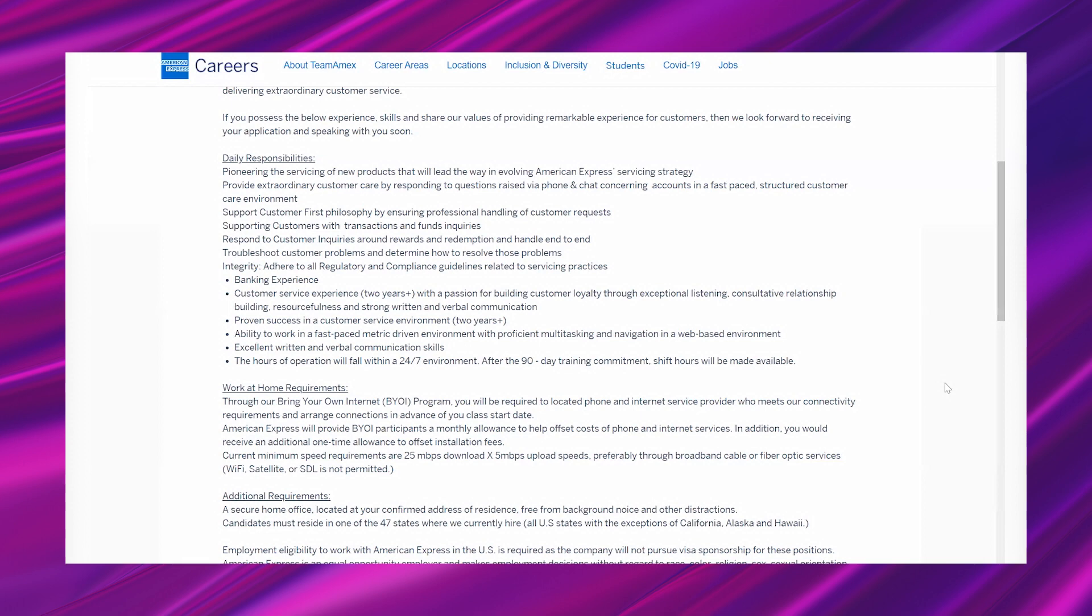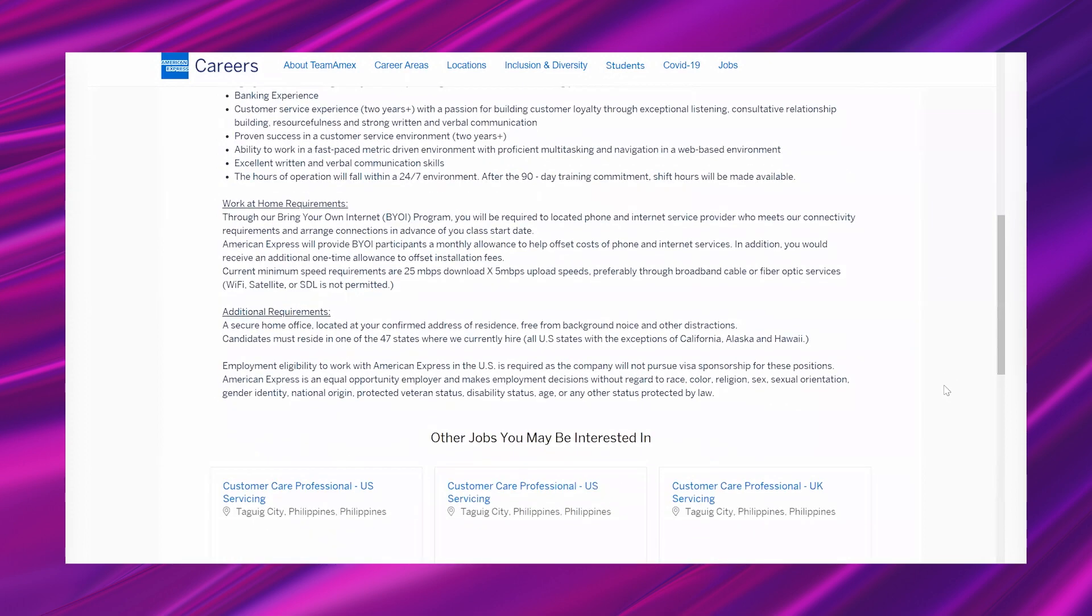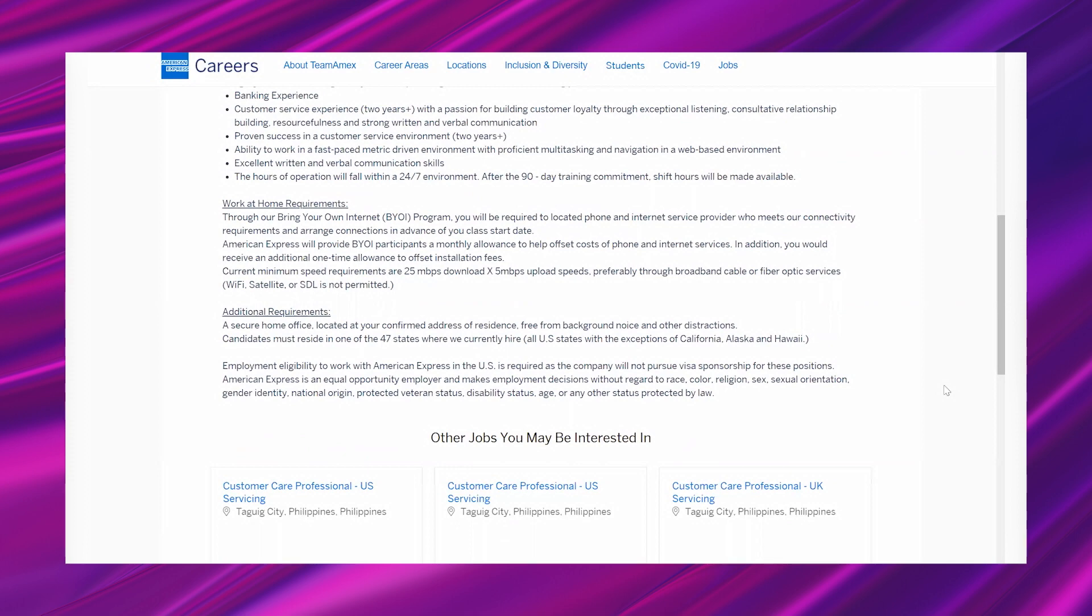"The hours of operation will fall within a 24/7 environment. After the 90-day training commitment, shift hours will be made available. Work at home requirements: through our Bring Your Own Internet (BYOI) program, you will be required to locate phone and internet service provider who meets our connectivity requirements and arrange connections in advance of your class start date. American Express will provide BYOI participants a monthly allowance to help offset costs of phone and internet services. In addition, you would receive an additional one-time allowance to offset installation fees."